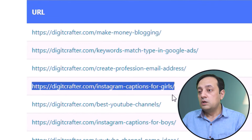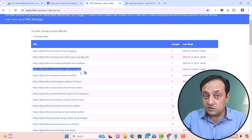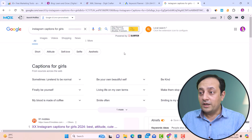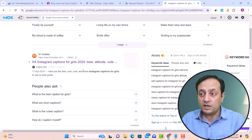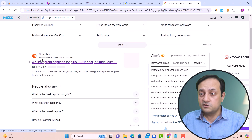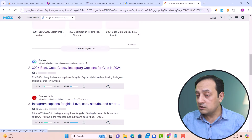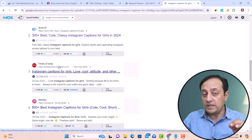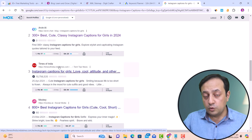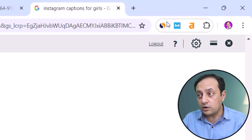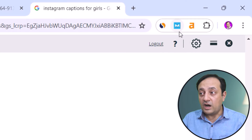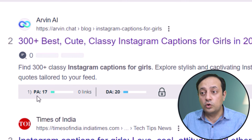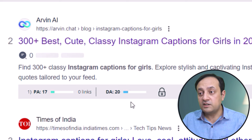Let's take the keyword 'Instagram captions for girls' and find out if we can compete with it. I'm going to Google, pasting the keyword and clicking search. Here on Google, you'll find many websites ranking on this keyword. You need to find a domain with domain authority below 30. To find domain authority, you can use the MozBar Chrome extension, which shows you page authority and domain authority under the website URL.